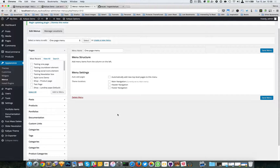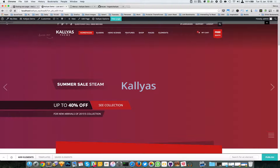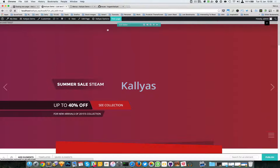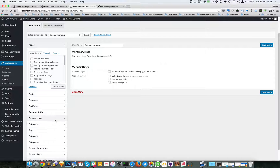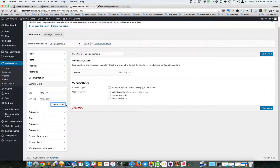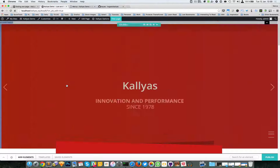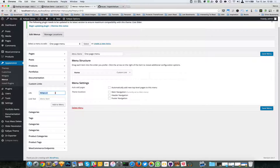This is where the connection between the IDs and the menu items happens. We copy the ID and start creating menu items. The key is to add a hash symbol right before the unique key, paste it in, and add the link text. Then we go to the next one, copy, paste — Menu 2.